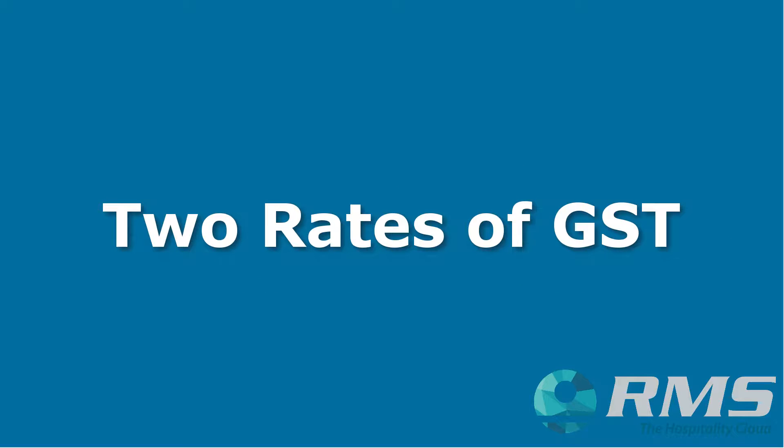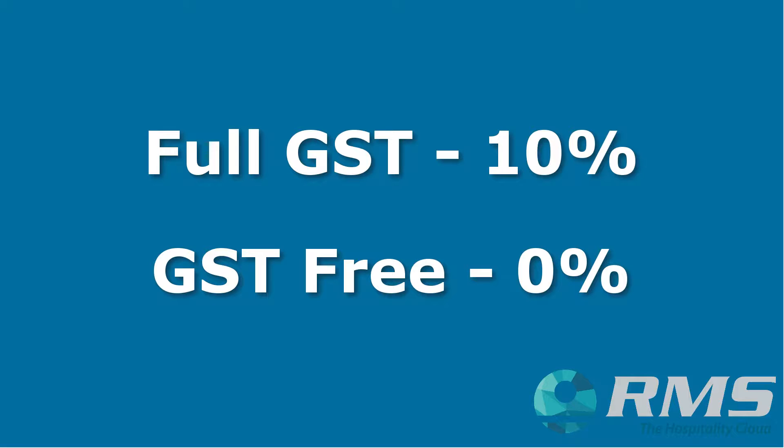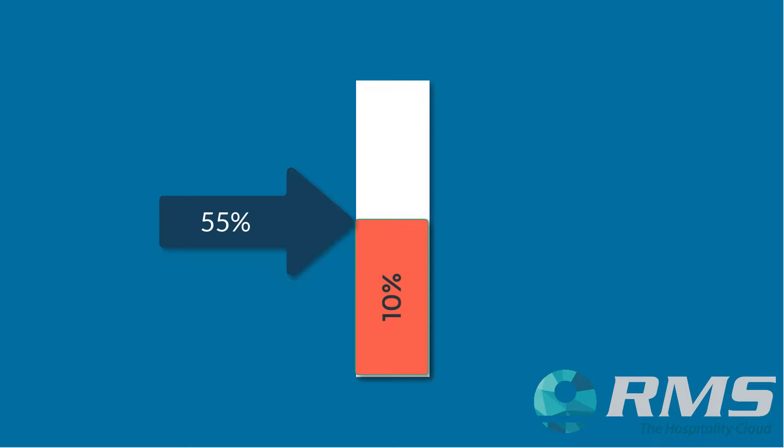Now, that's not as complicated as it sounds. Remember there are only two rates of GST, the full rate of 10% and the GST free amount of zero. You are actually applying the full rate of GST to just some of the rent.